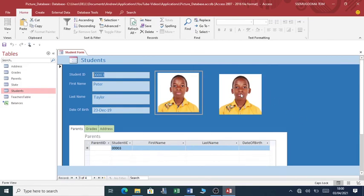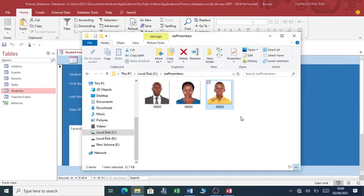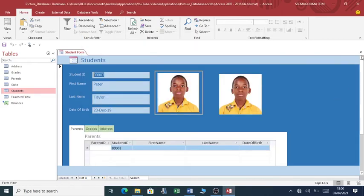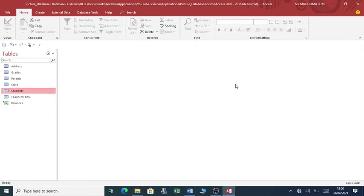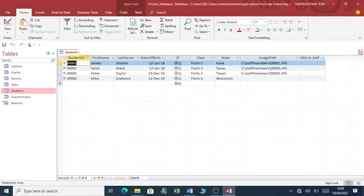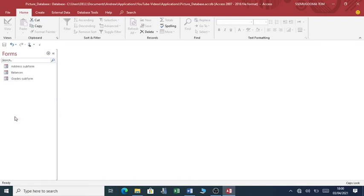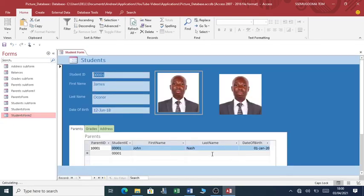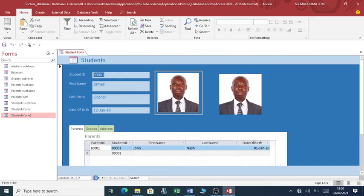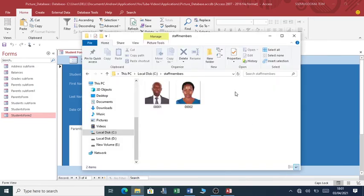That's why if I go and delete 0003, if I delete this image here, you close and reopen and see if that image has disappeared. You have to go to forms. You can see, that's James, that is Sarah - so the other image has disappeared because I've deleted it from the folder.